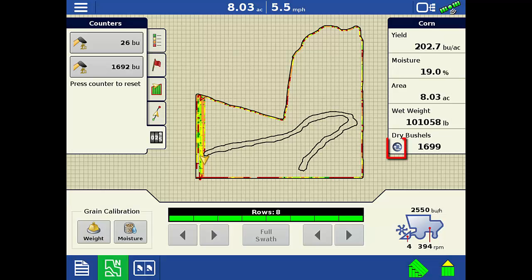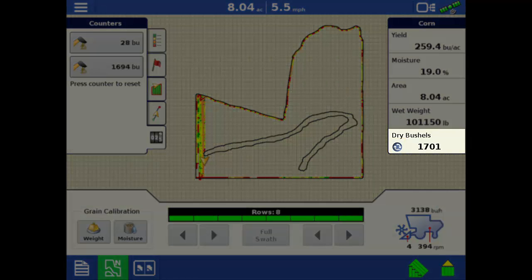By tapping the Wet/Dry toggle at the bottom of the status items, you can toggle between viewing wet and dry bushels.